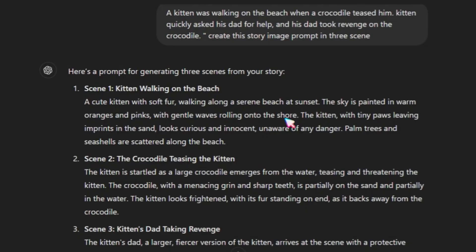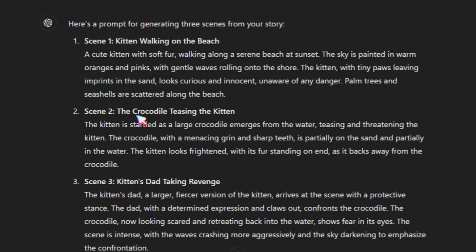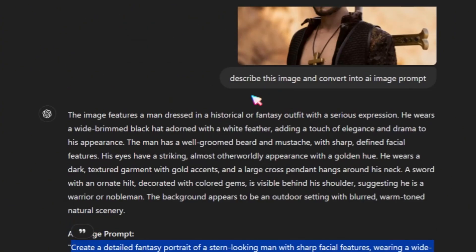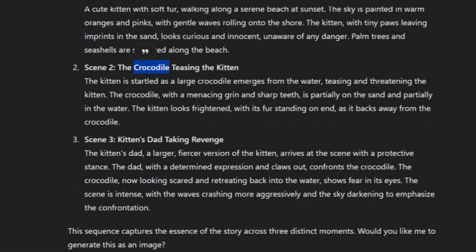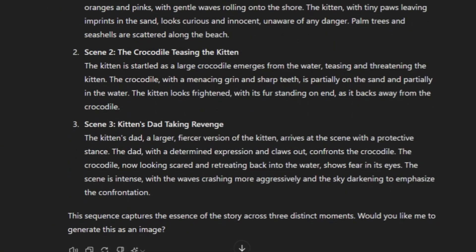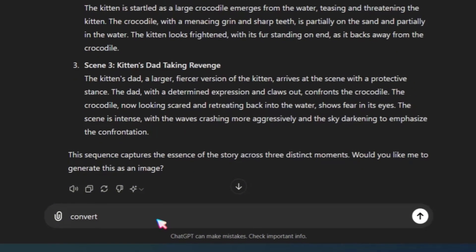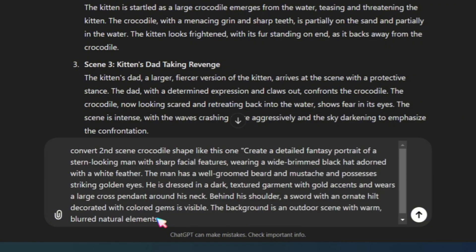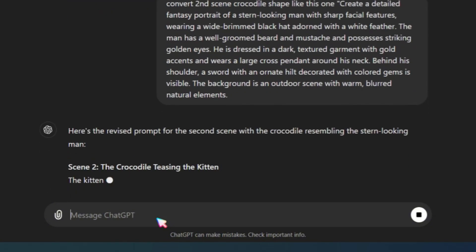But I want to create a crocodile image as the villain in this story. This means the kitten's dad will be the hero, and the crocodile will be the villain. To do this, I gave ChatGPT the command to convert the second scene's crocodile into a shape like this one. Then, I added and pasted the reference image's generated prompt. That's all.